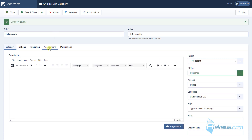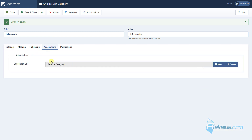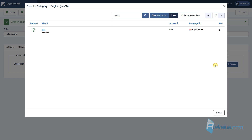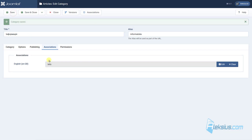After this, go to the Association tab and select the English category which will be associated with this Ukrainian category. In my case it's 'info'. In this way you connect the English category to the Ukrainian category. This is very useful for users and search engines. When users switch from one language to another, they will go to the same category but in the other language. For search engines, Joomla will add a special tag so that Google or Bing will know that this English category has the same category in Ukrainian, and so on.